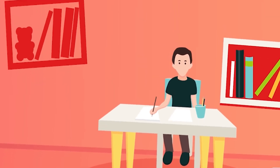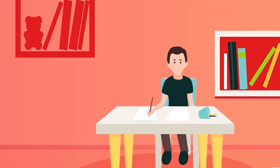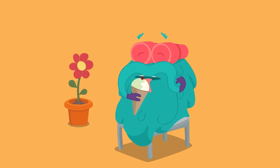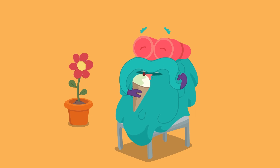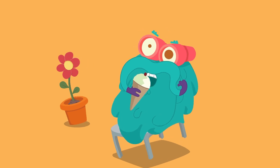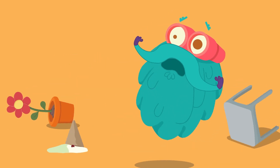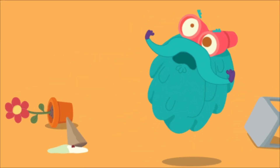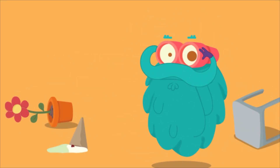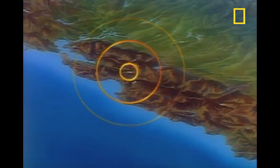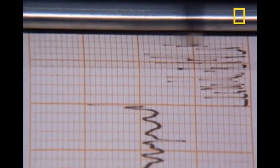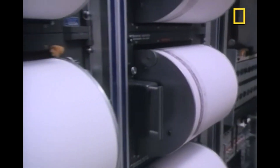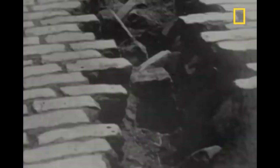Hello everyone and welcome to this video about earthquakes. Earthquakes are one of the most powerful and destructive natural phenomena on our planet. They occur when energy stored in the Earth's crust is suddenly released, causing the ground to shake and leading to an earthquake.